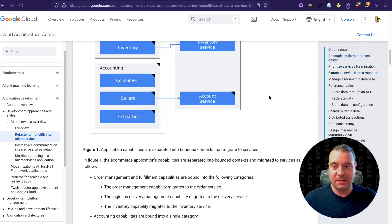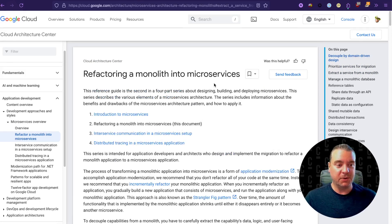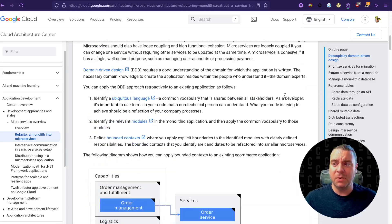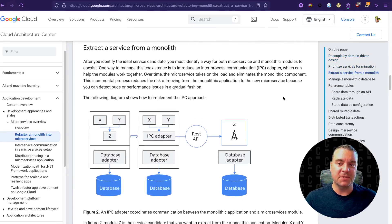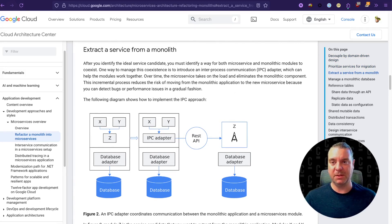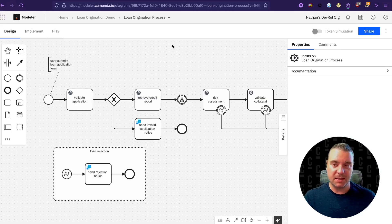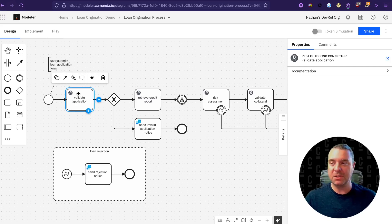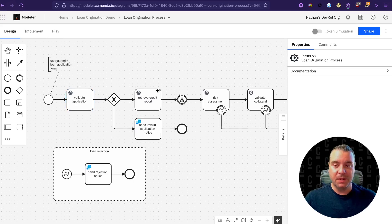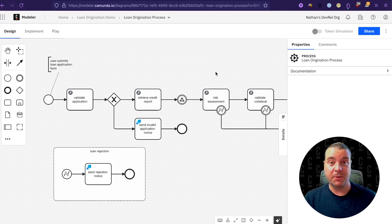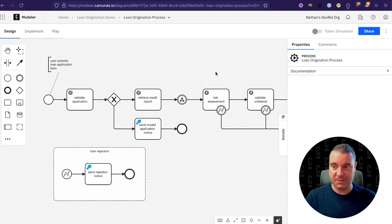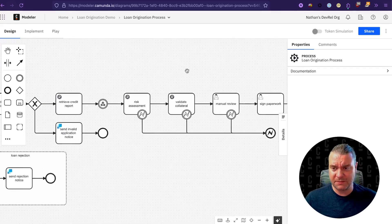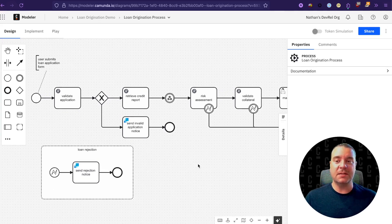There are quite a few guides out there recommending various steps you can take. This guide from Google Cloud stood out to me — I recommend you go read it. One thing that stood out was extracting services from the monolith. Let's do a thought experiment: imagine a loan origination process. A user submits a loan application to the bank. That application needs to be validated — first name, last name, address, and all proper information. If it's missing data, we reject it; if valid, it moves to the next step. We retrieve the credit report, get the credit score, and do a background check for a risk assessment.